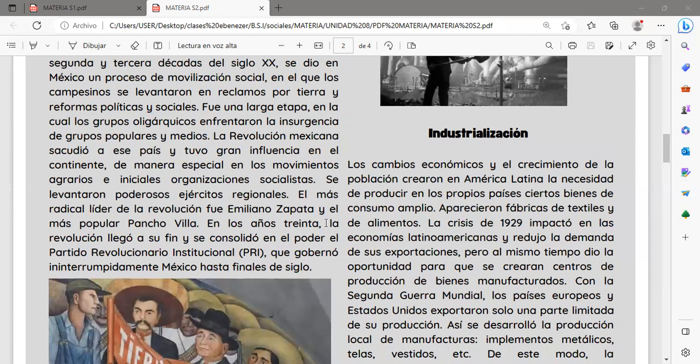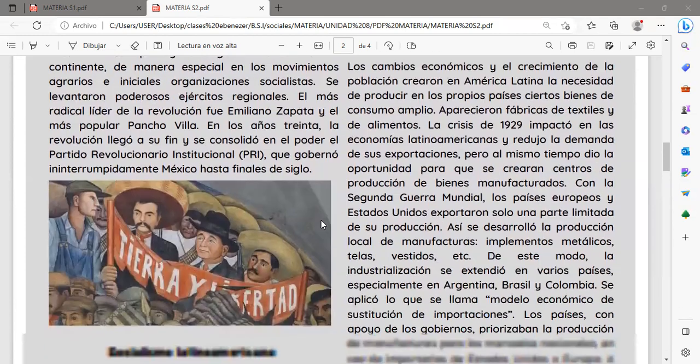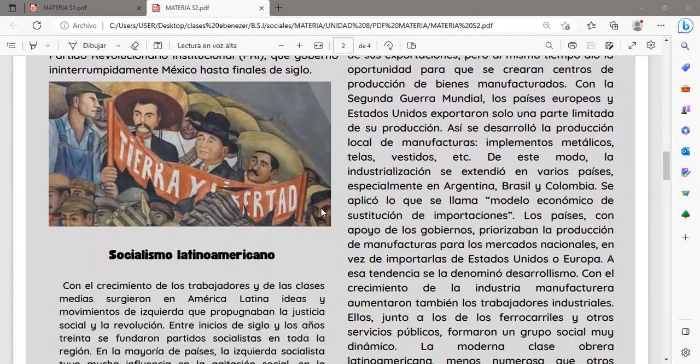En cuanto a la industrialización de los países latinoamericanos, los cambios económicos y el crecimiento de la población crearon la necesidad de producir en los propios países ciertos bienes de consumo. Aparecieron fábricas de textiles y de alimentos. La crisis del año 1929 impactó en la economía latinoamericana y redujo la demanda de sus exportaciones, pero al mismo tiempo dio la oportunidad para que se crearan centros de producción de bienes manufacturados.